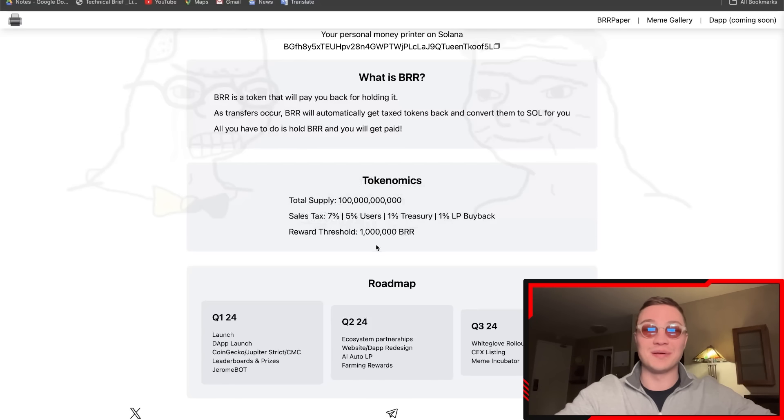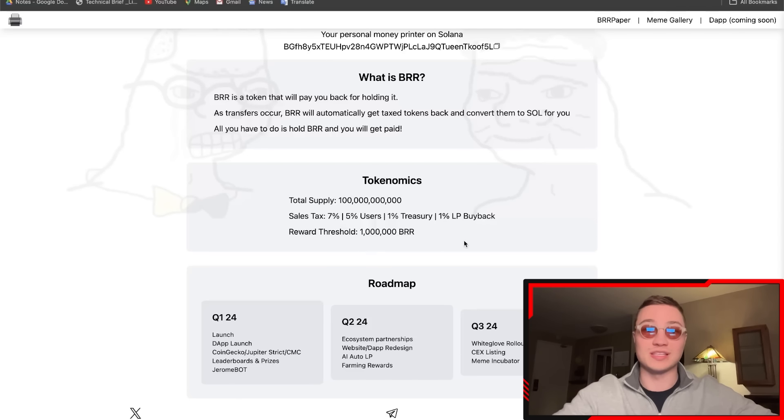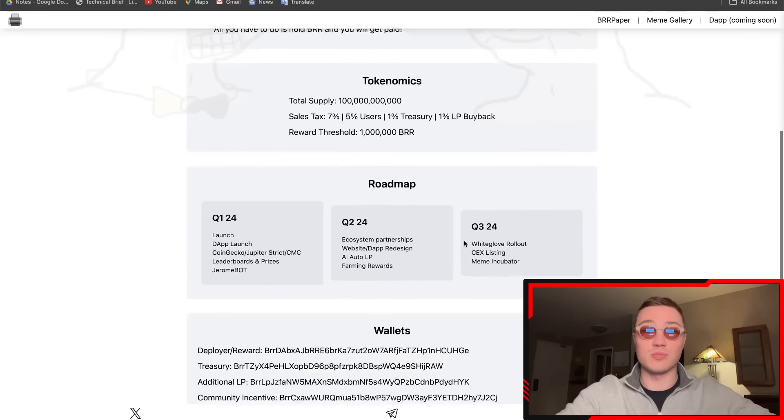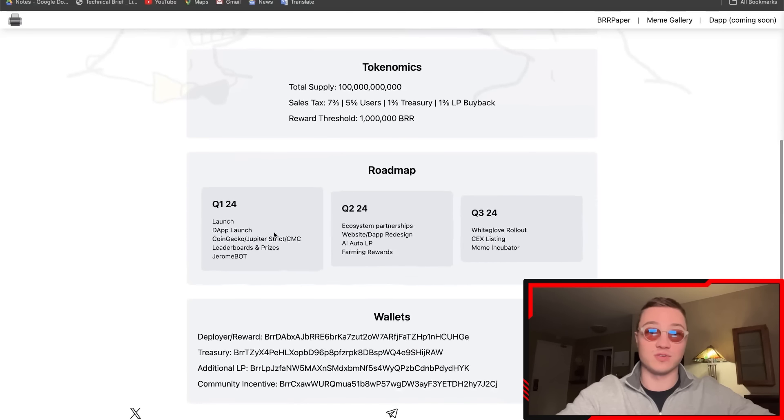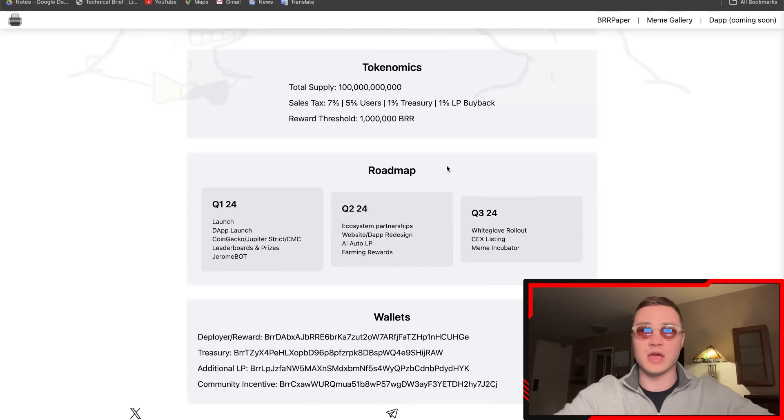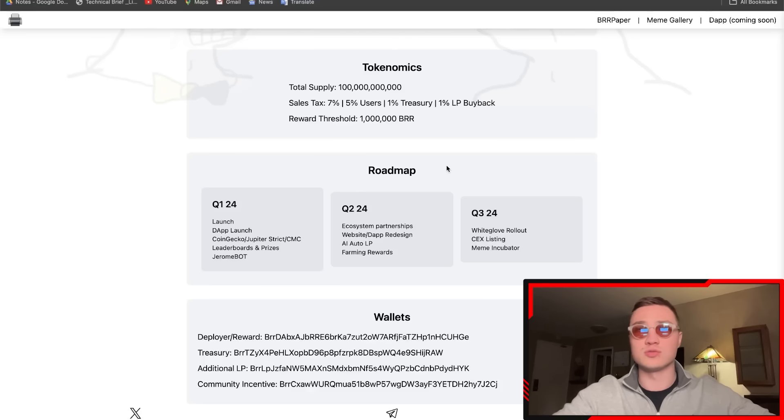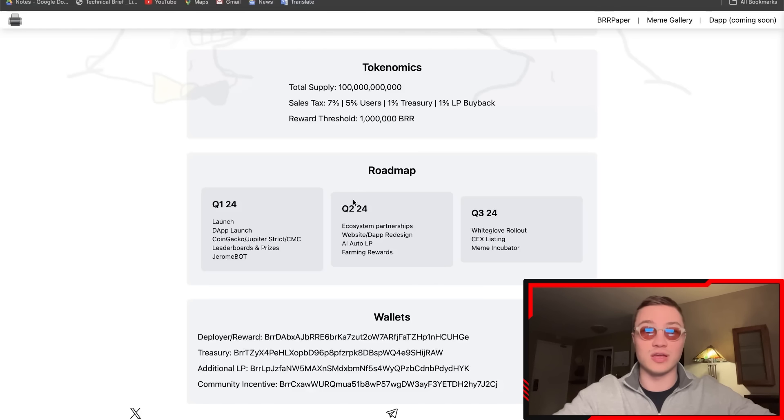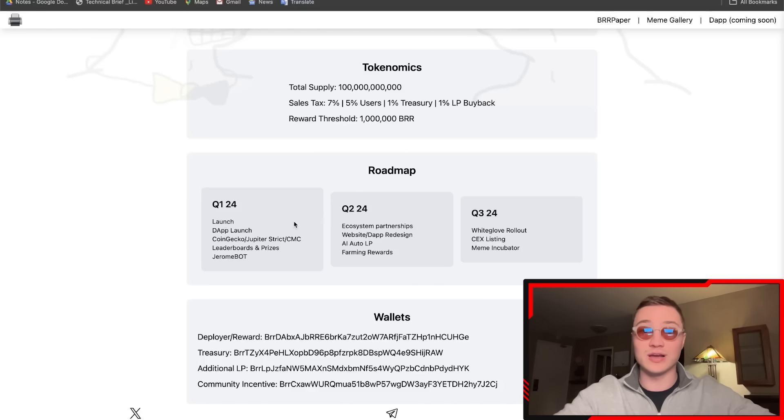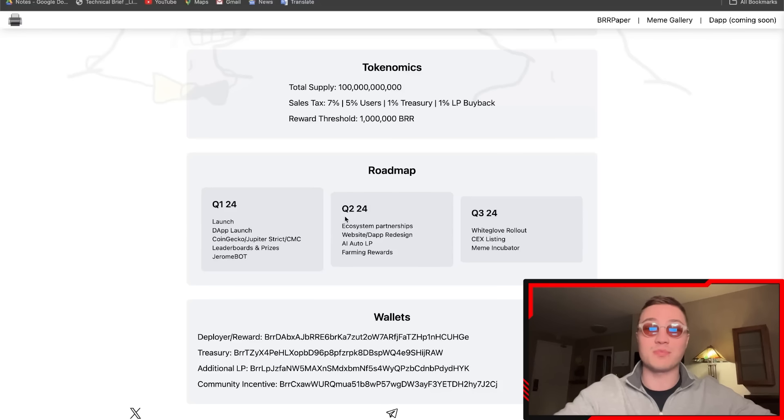A million BRR is when everybody gets paid out. The roadmap says first Q1 2024, which is ending now—it's March—it's about to end. It's the launch of the dApp, CoinGecko, Jupiter, CoinMarketCap, leaderboards, prizes, and the Jerome bot listing.